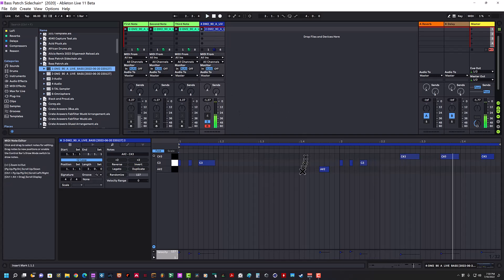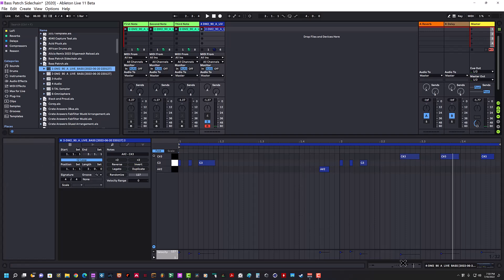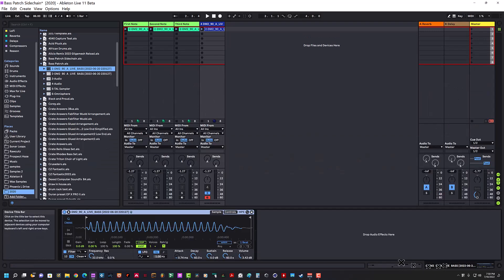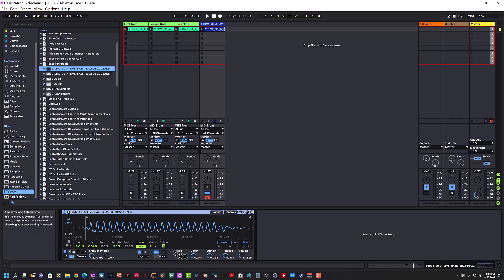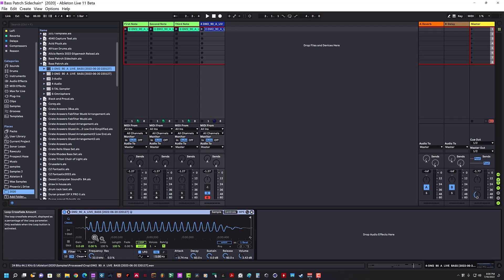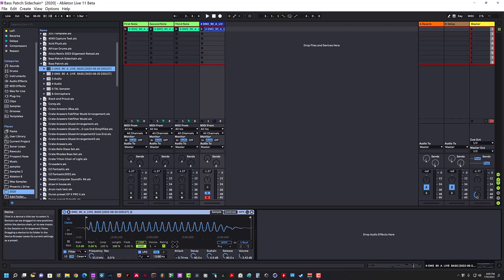Now there's nothing I can do inside Simpler that seems to eliminate that popping and clicking. I went through and changed all the ADSR envelopes, went from one-shot to classic—nothing I've done inside Simpler seems to stop that.